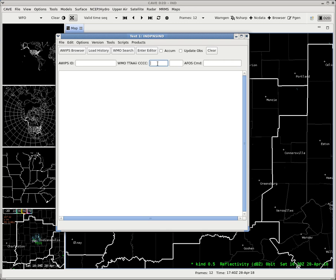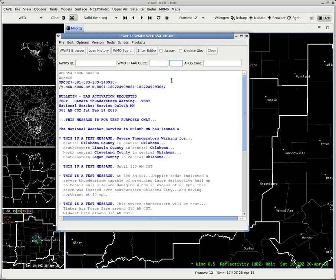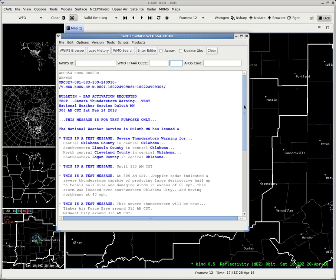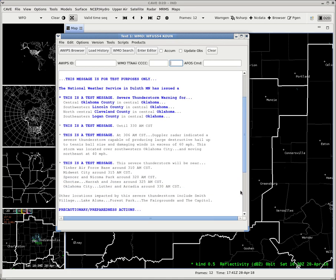So WFUS, I just know this one by heart. So 54 KOUN. We already brought Duluth, Minnesota. WFUS 54. So it's bringing up a severe thunderstorm warning from Duluth, Minnesota. Which is a bit interesting.